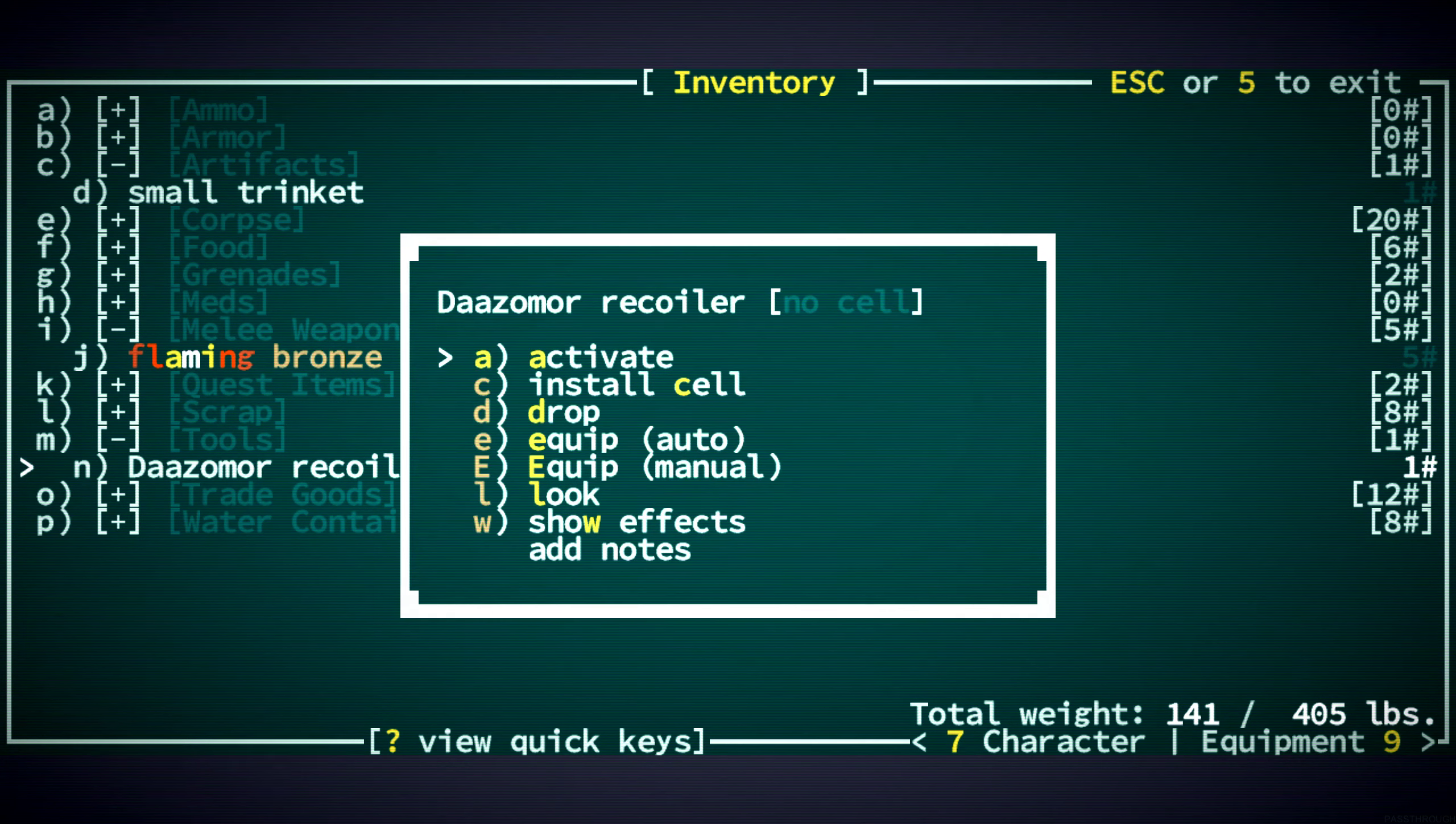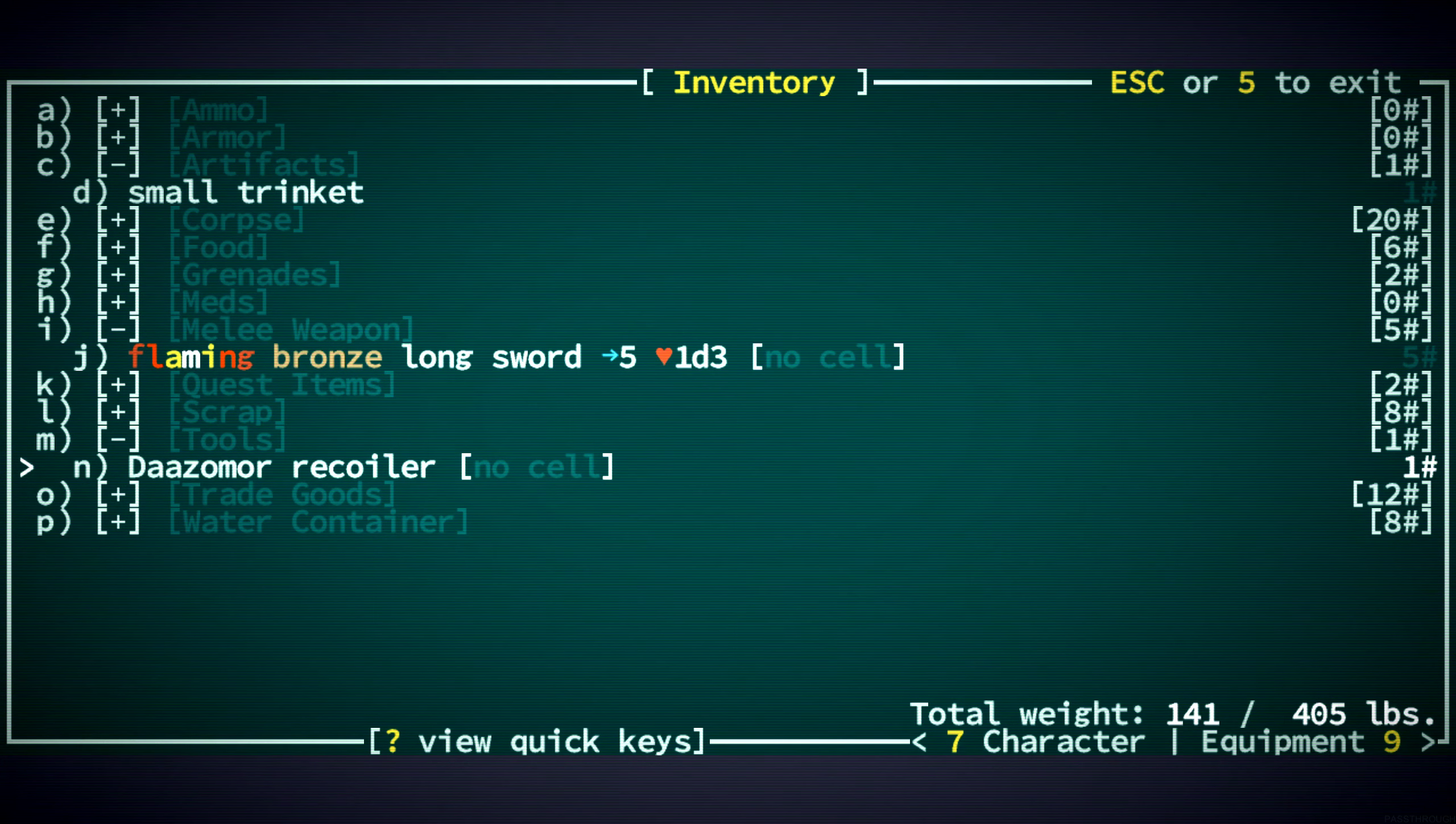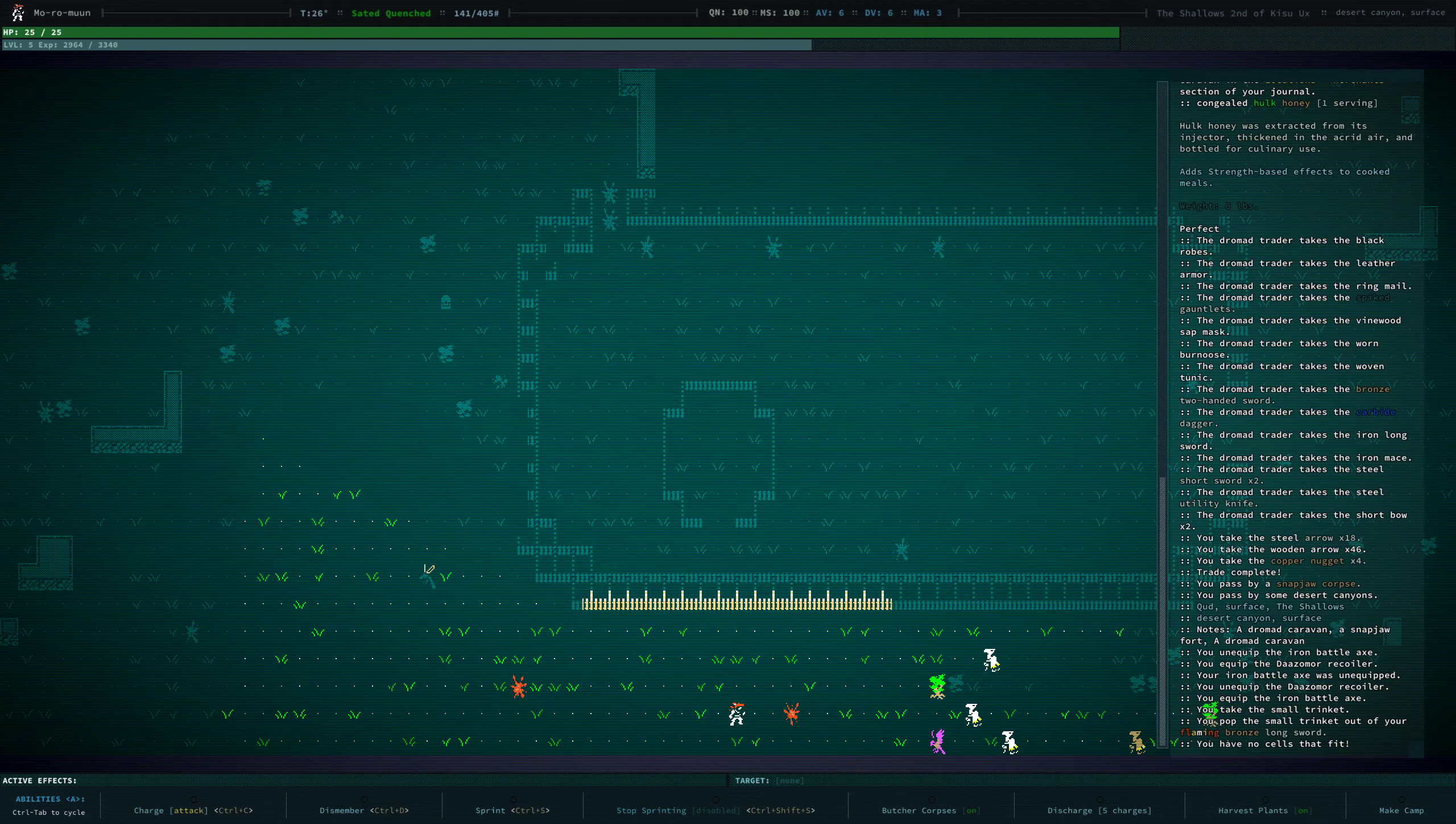No cells that fit. I guess we need to identify that trinket. All right. I guess we're walking back.